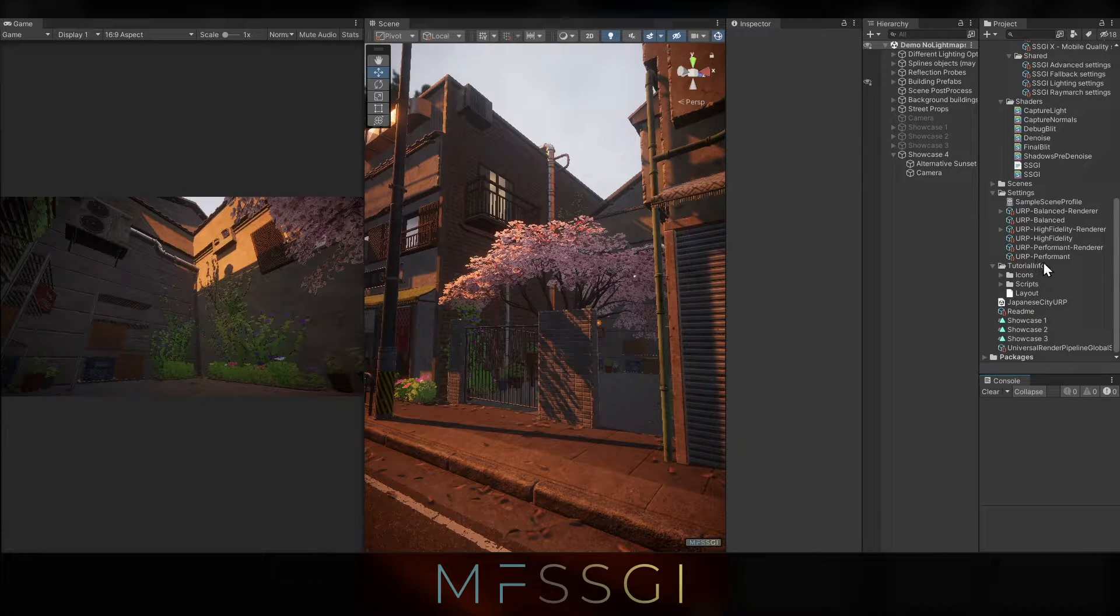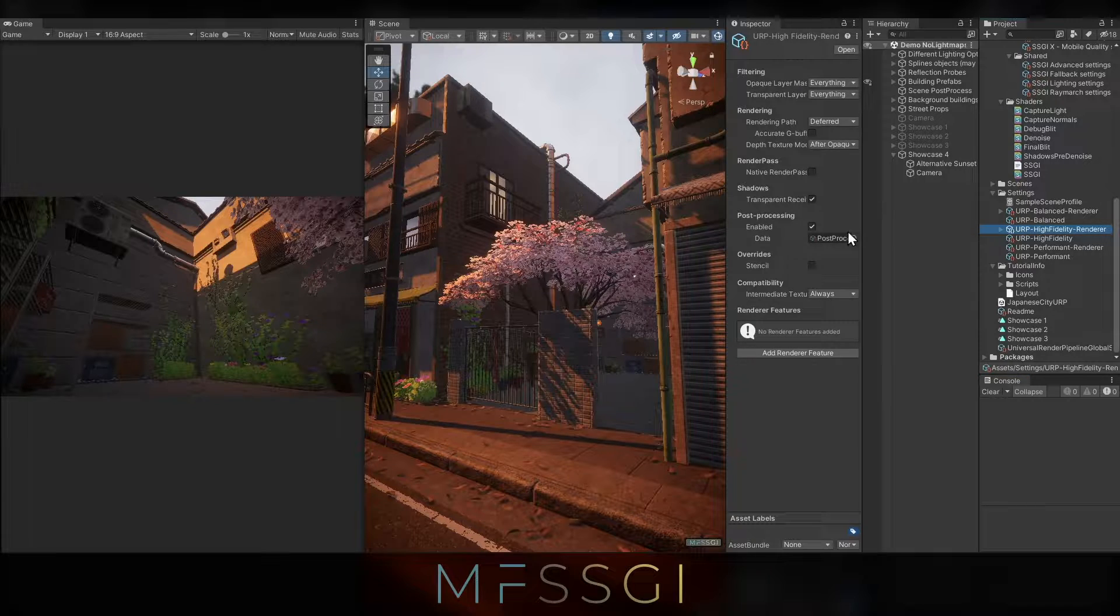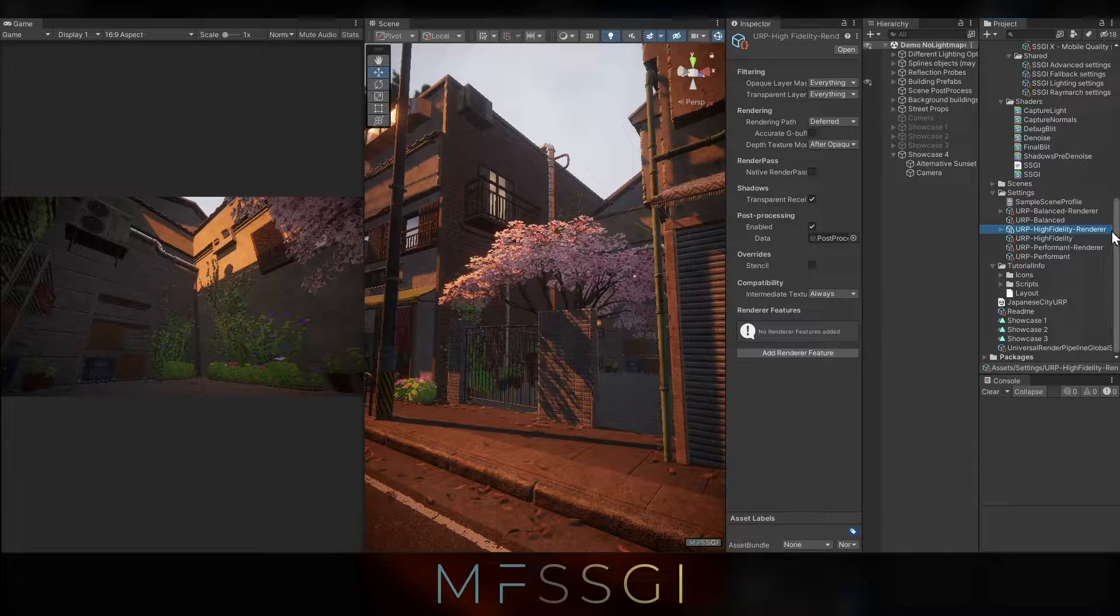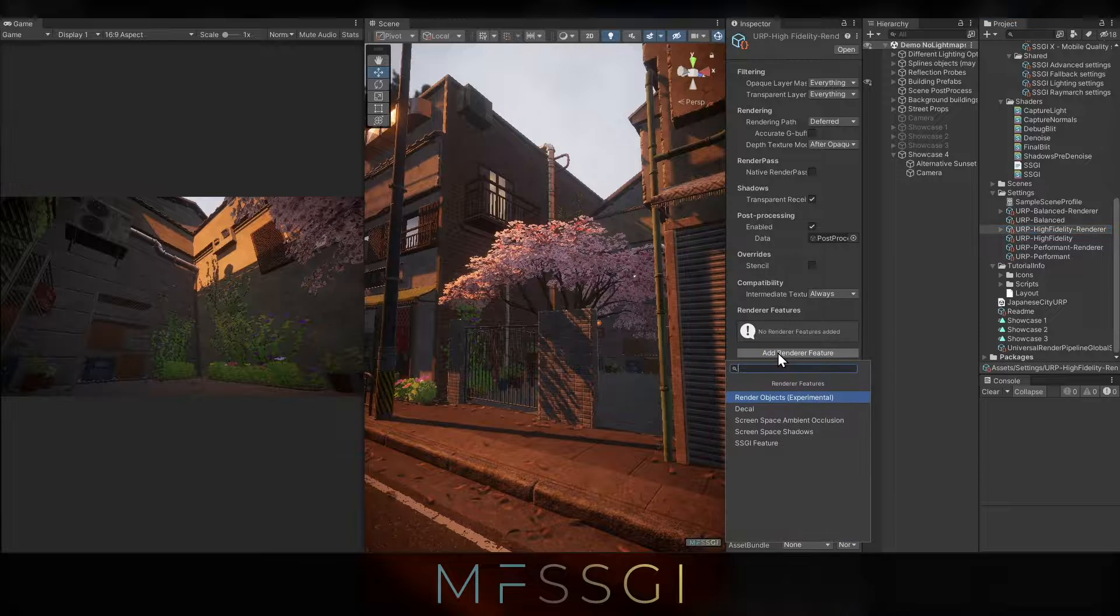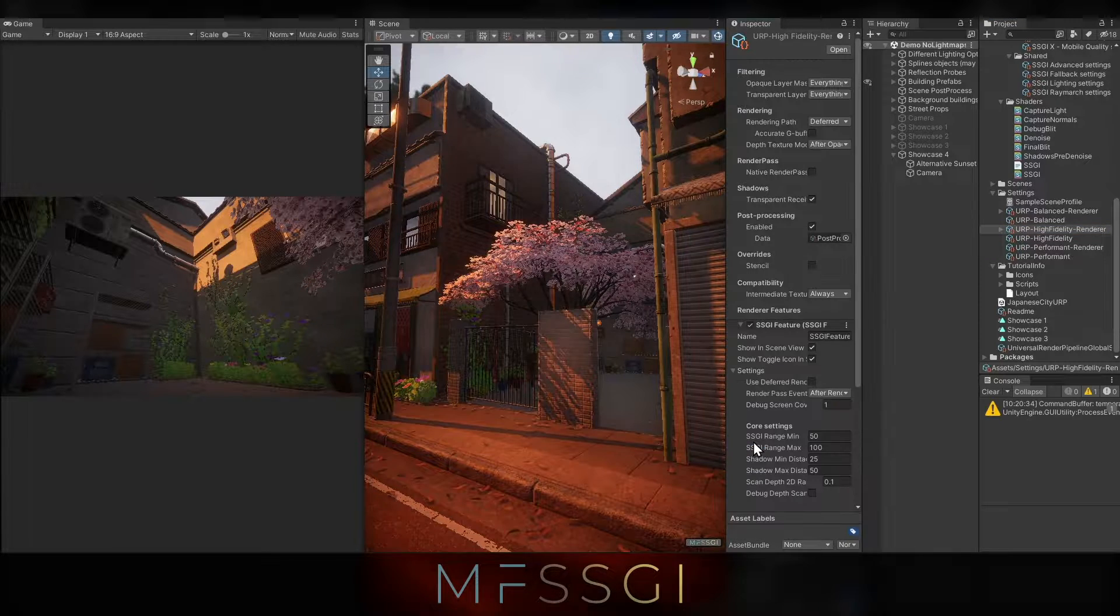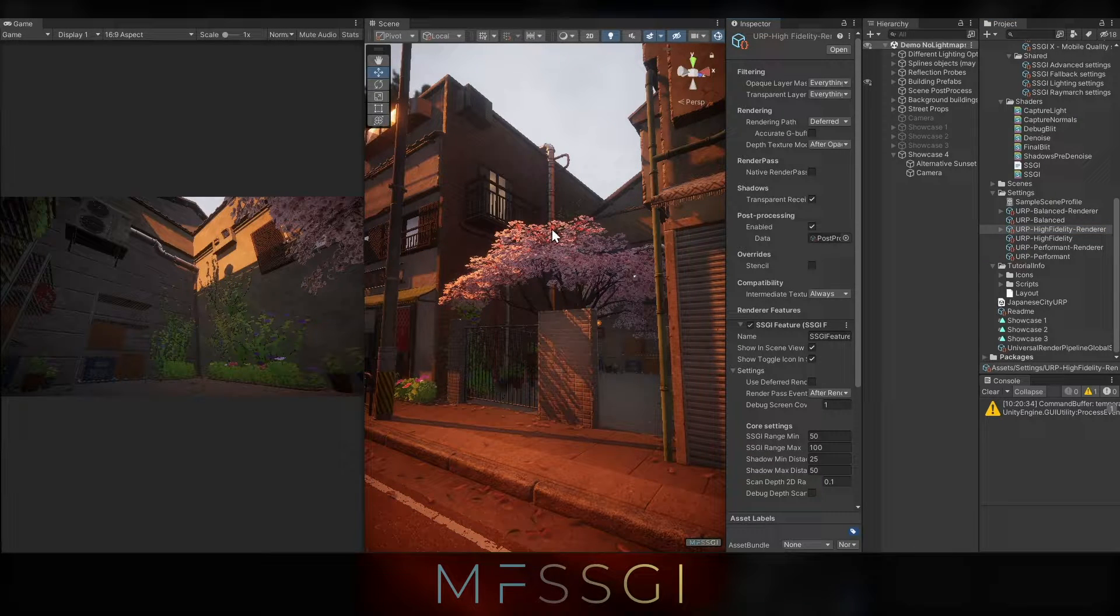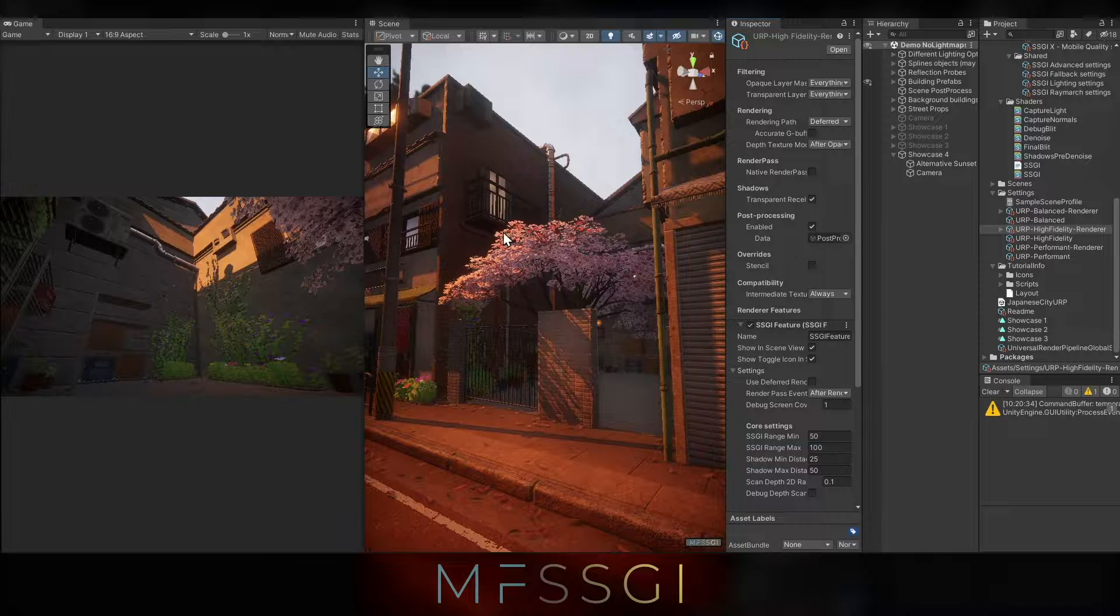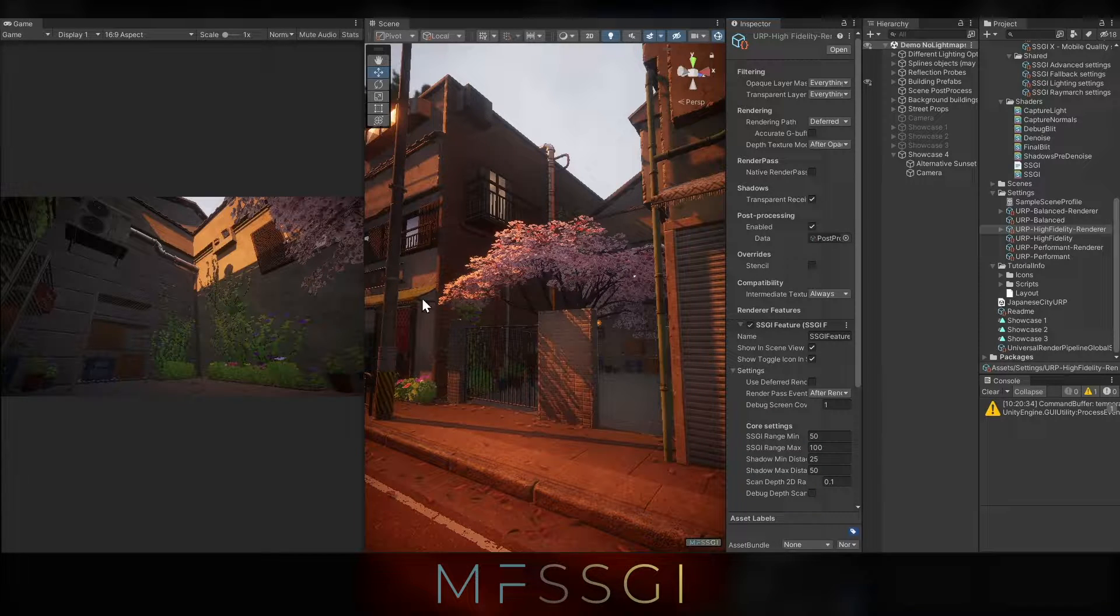So now that the import is done, we need to select a renderer. The renderer that's currently active, in my case that's the high fidelity renderer. Let's add the SSGI feature to it. Already you can tell that the scene view has changed, game view hasn't changed, I'll get to that later.